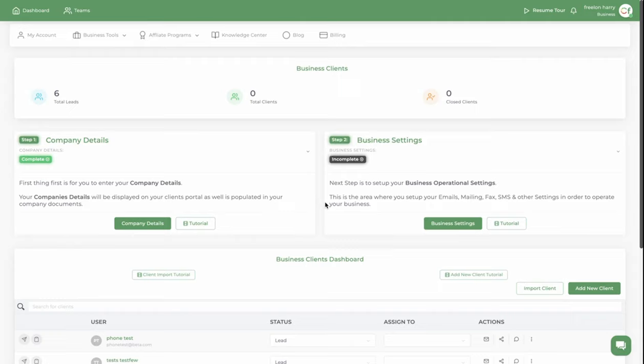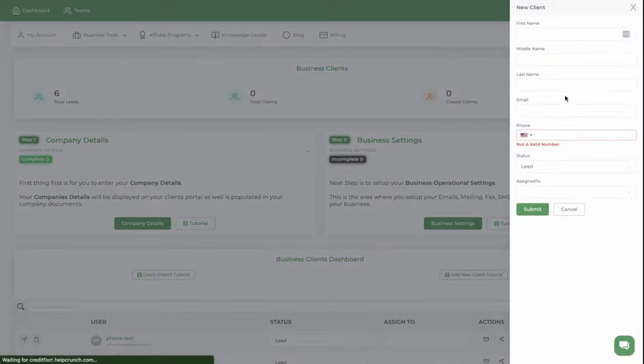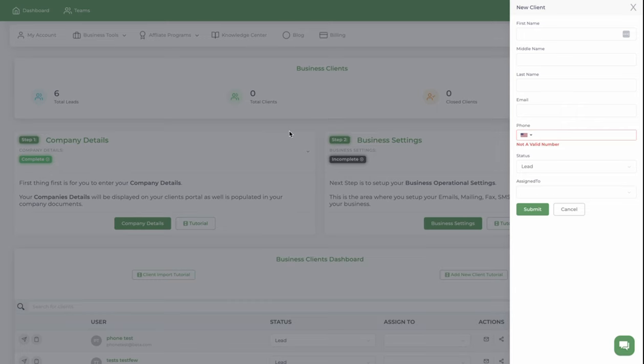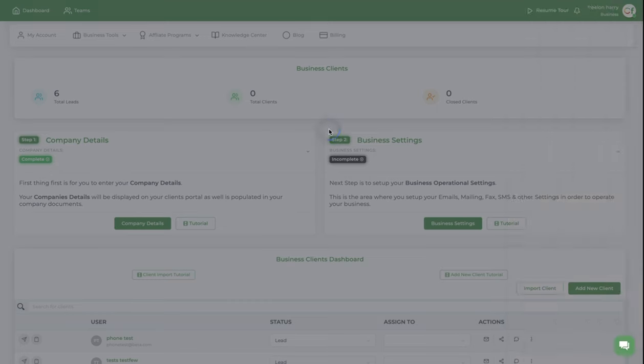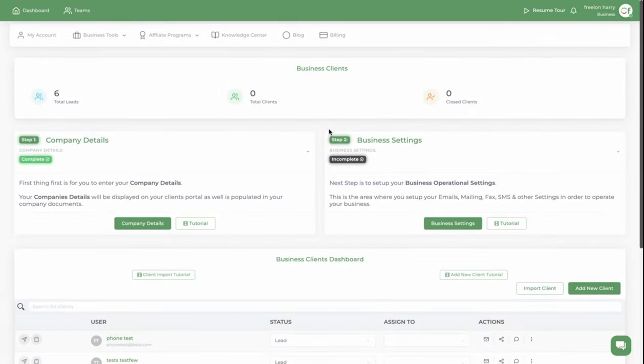When you do this, you'll be able to add clients from Credit Fixer. Once you add them in the system by clicking add new client, it will be added into Connectedly automatically. Now this works for all Go High Level white labels, so you can apply it the same way.